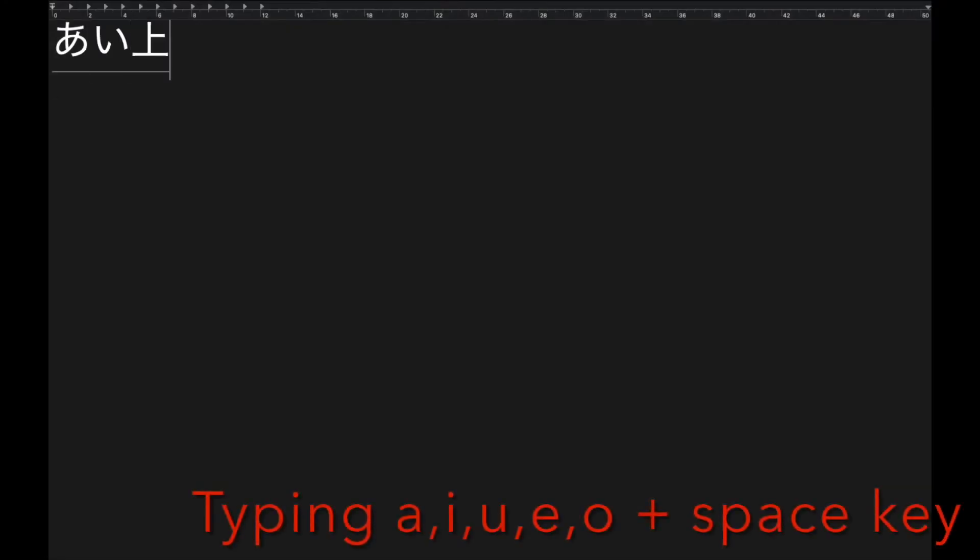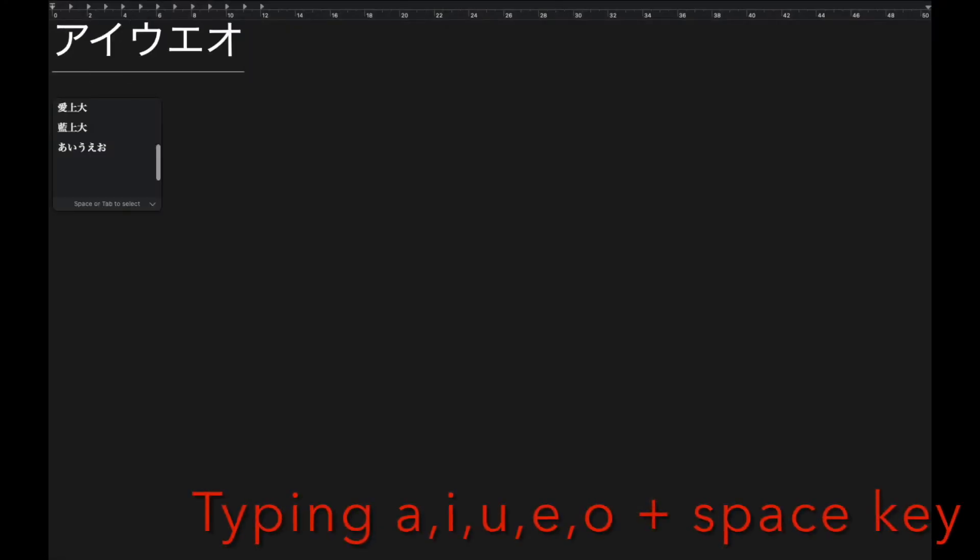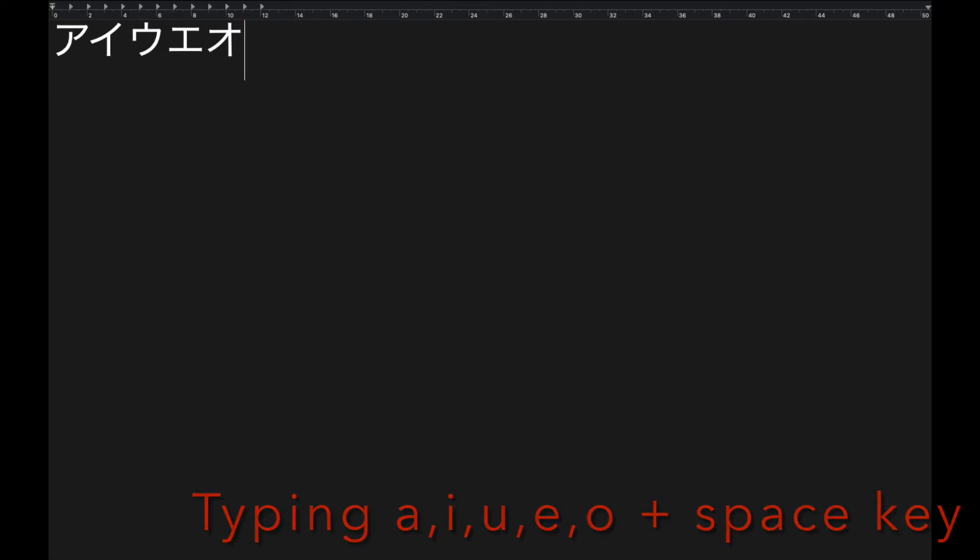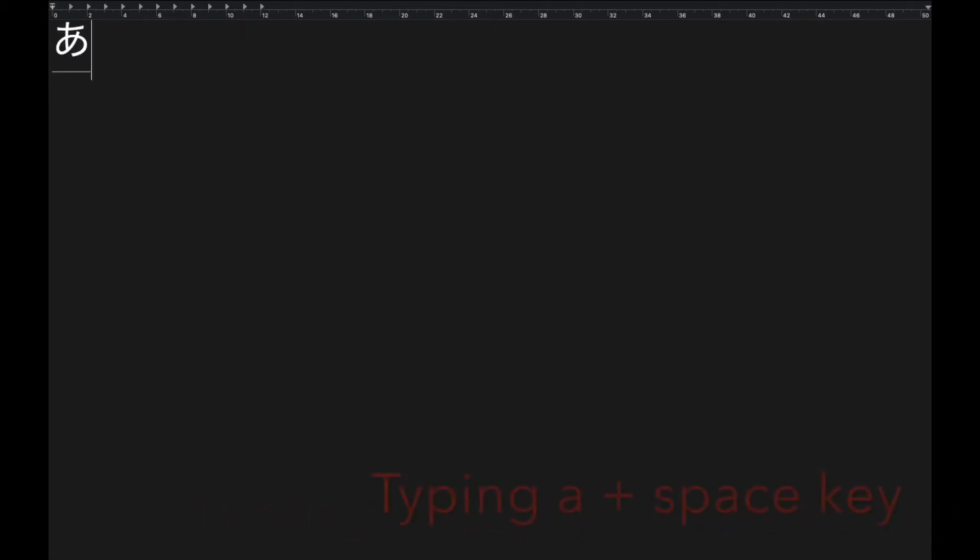When you want katakana, just type it in hiragana first, then press the space key. That's it.